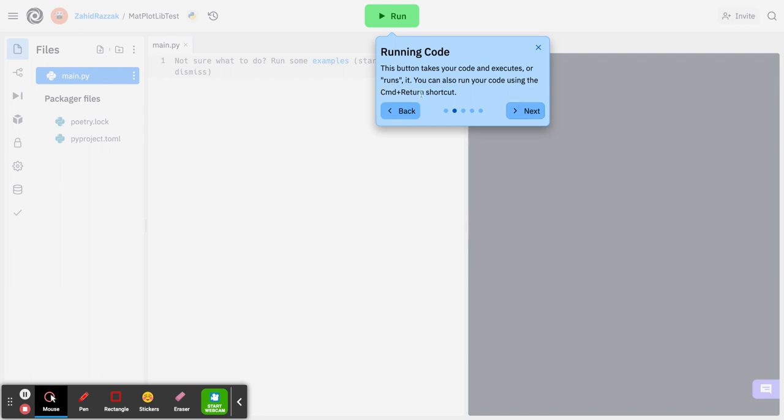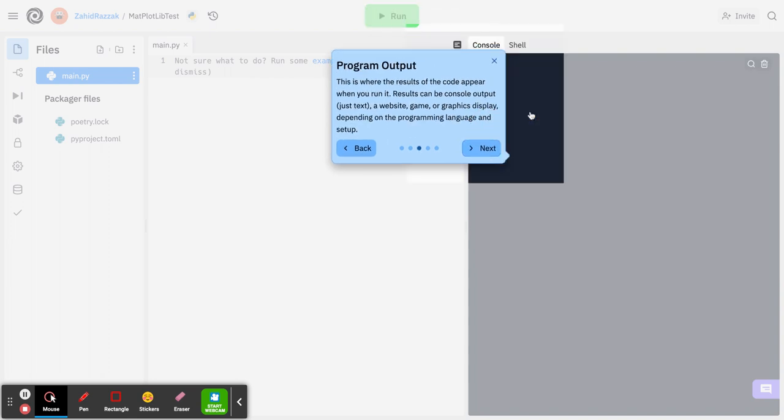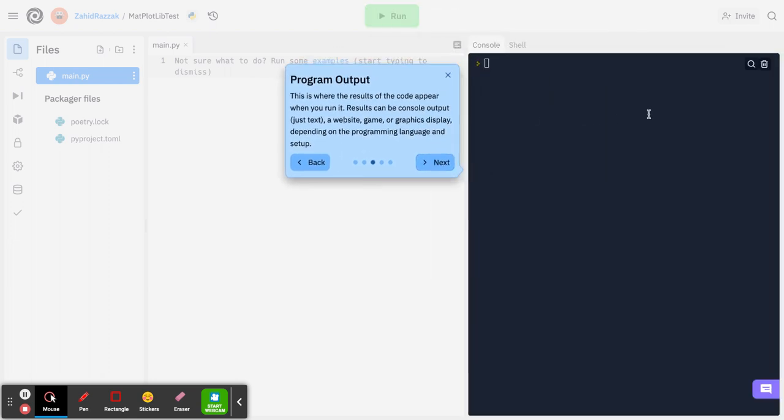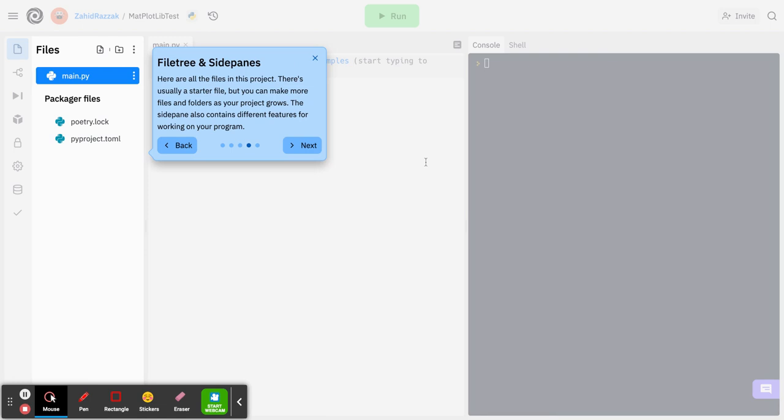This is where your code will be output. This is almost identical to the console and the shell that you can see at the top, so your results will come out here.